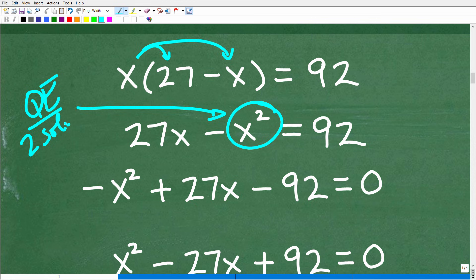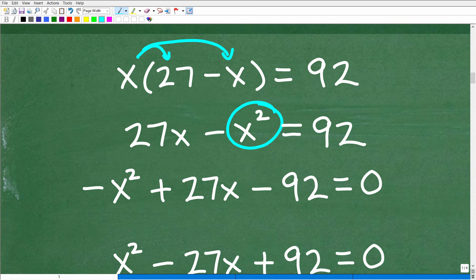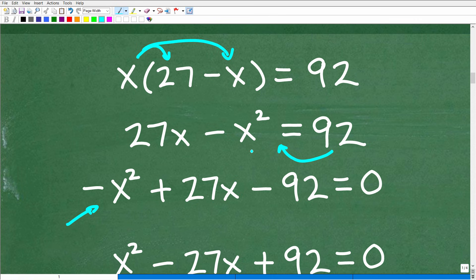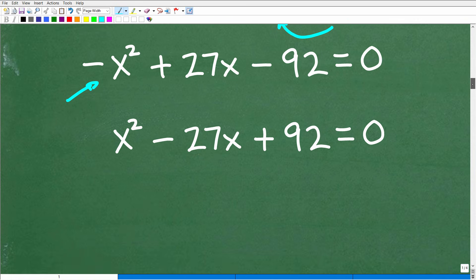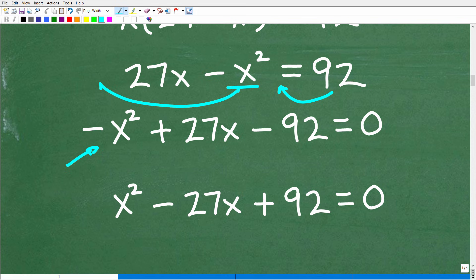You need to know a lot about solving quadratic equations, as there are various methods and techniques. Looking at what we have, we need to put this in standard form — meaning everything set equal to zero. We have negative x squared plus 27x equal to 92, so we subtract 92 from both sides and rearrange: negative x squared plus 27x minus 92 equals zero. That's the equation in standard form.